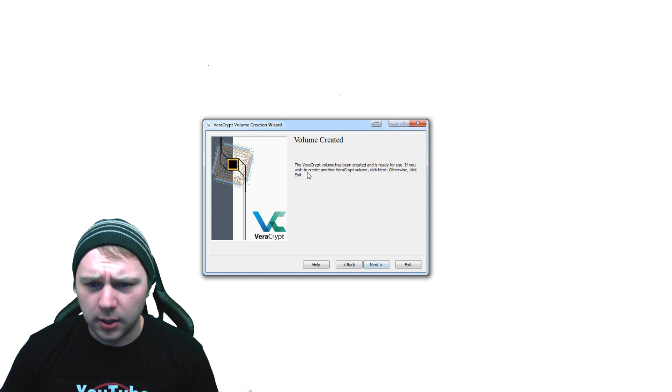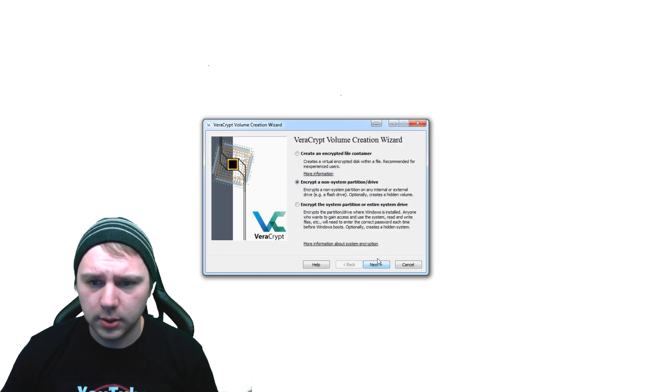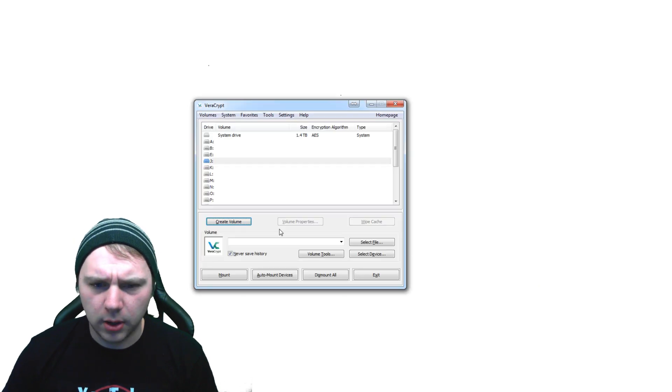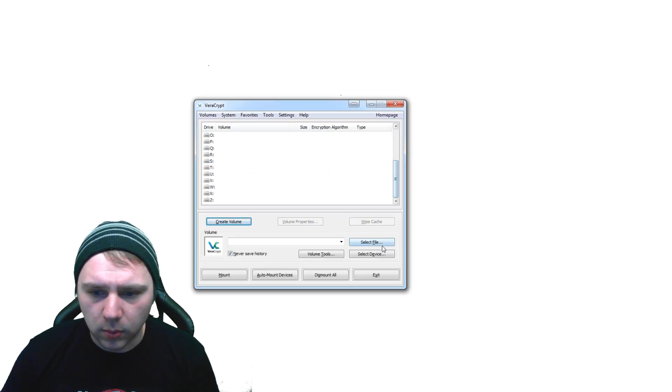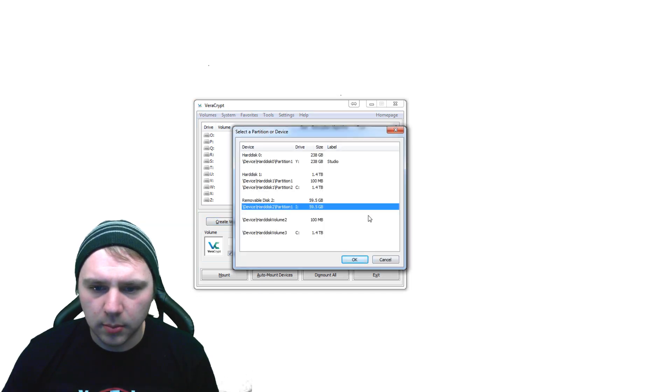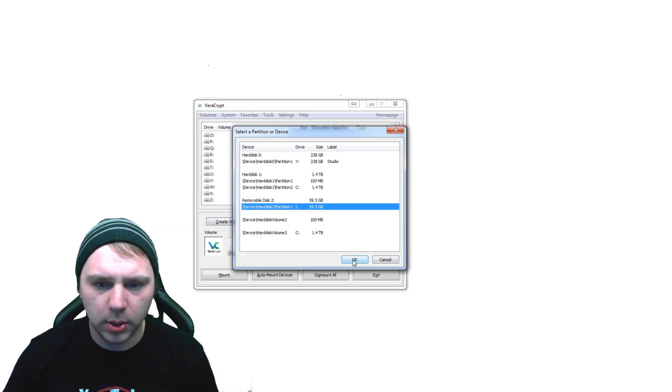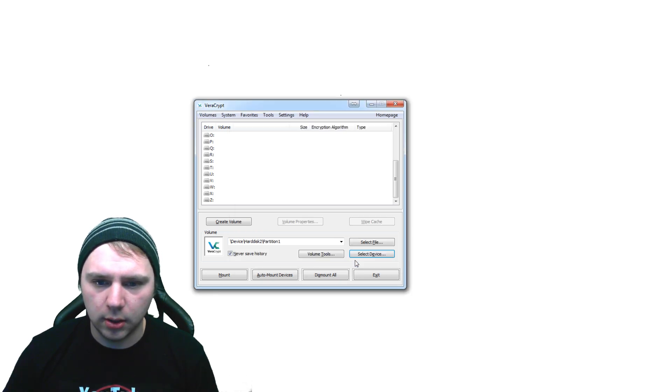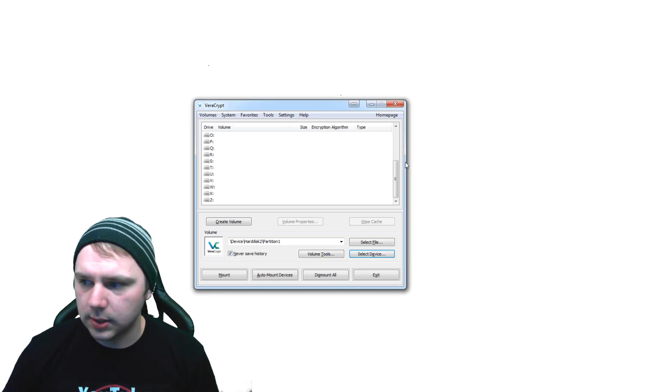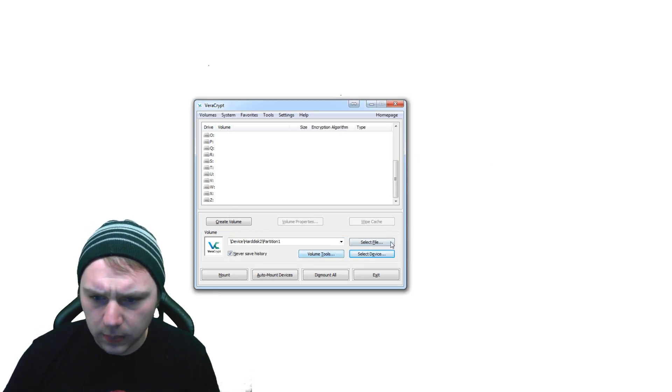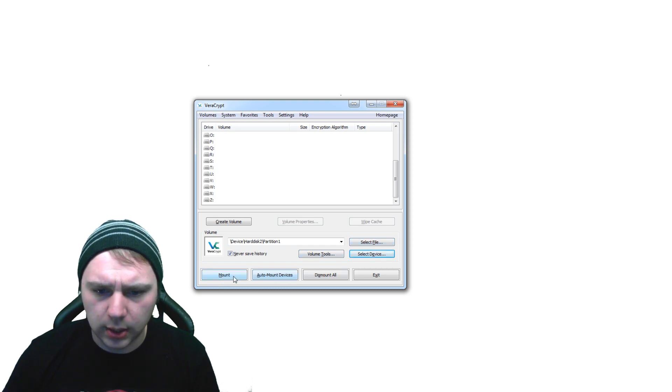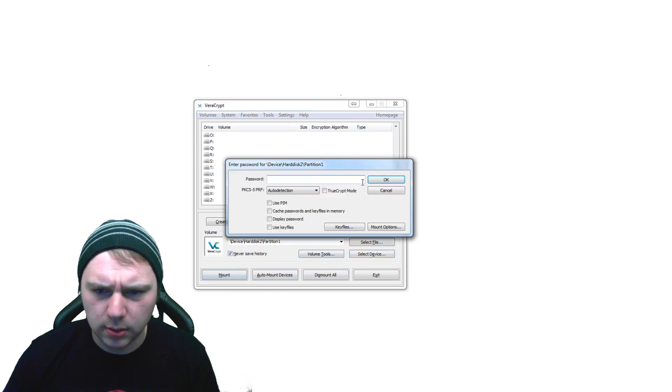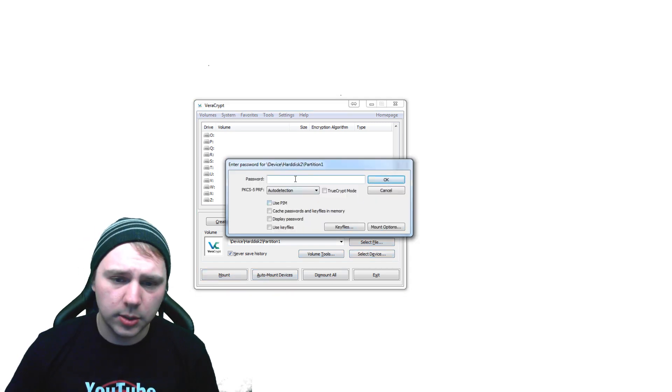Now we can just pass this part, next. Now we're just going to cancel that, bring VeraCrypt up one more time here, and we're going to select a device partition, the same partition that we encrypted here. I'm going to select that and then we're just going to click mount.